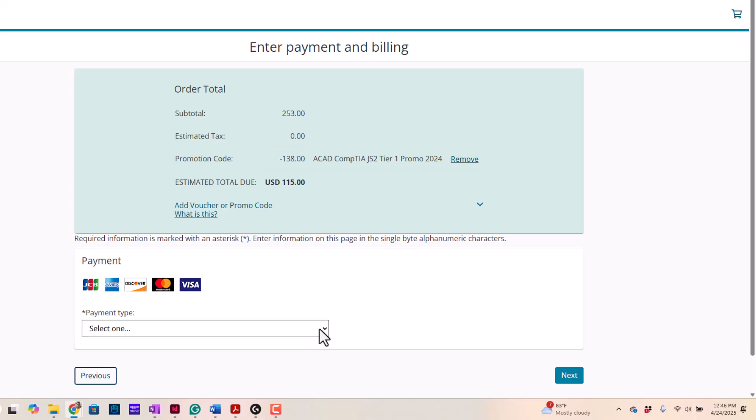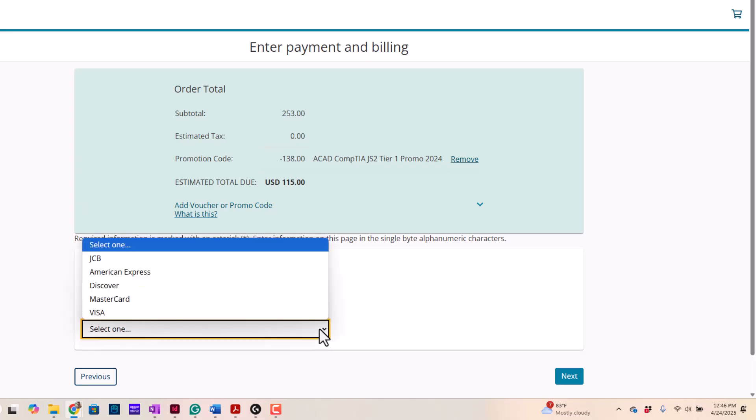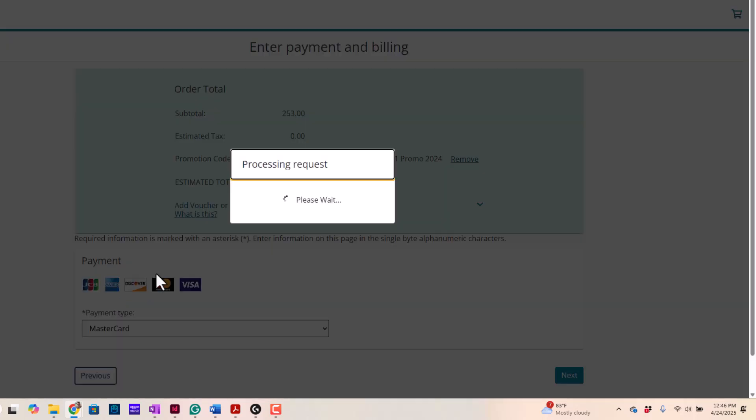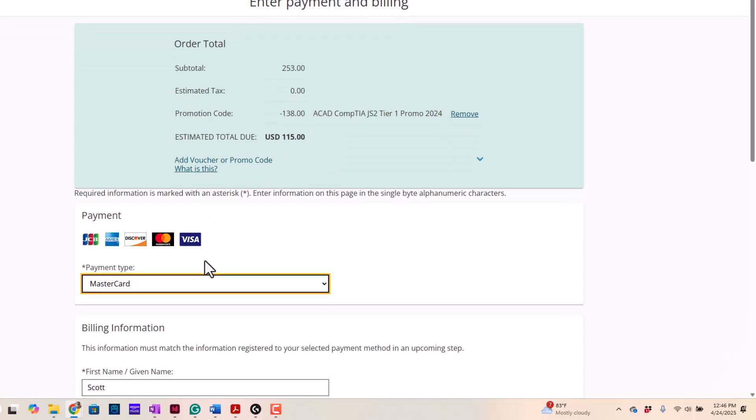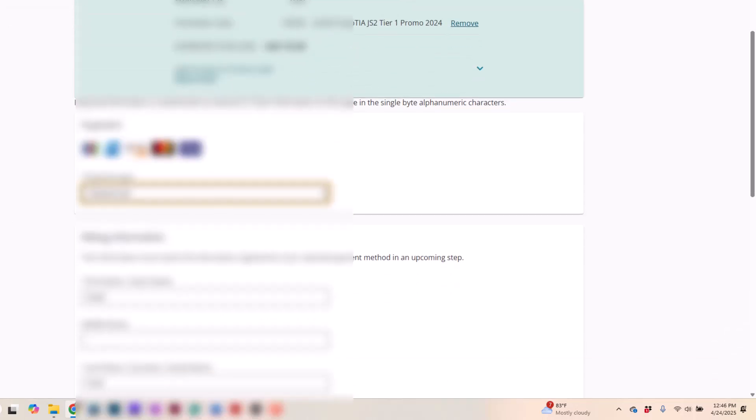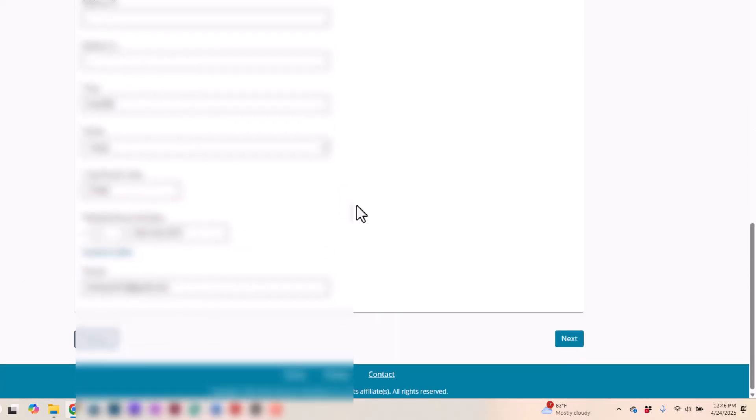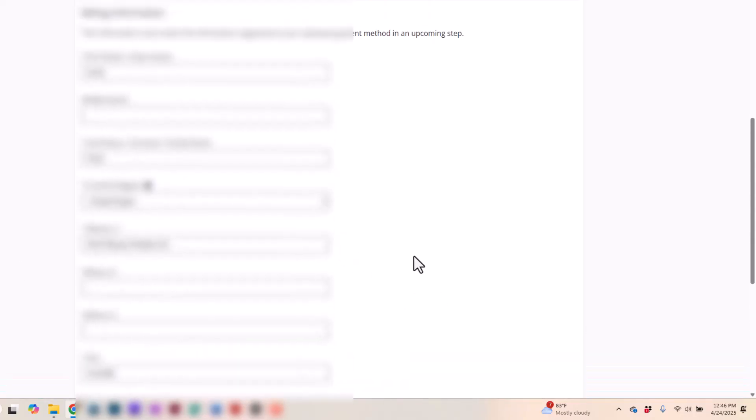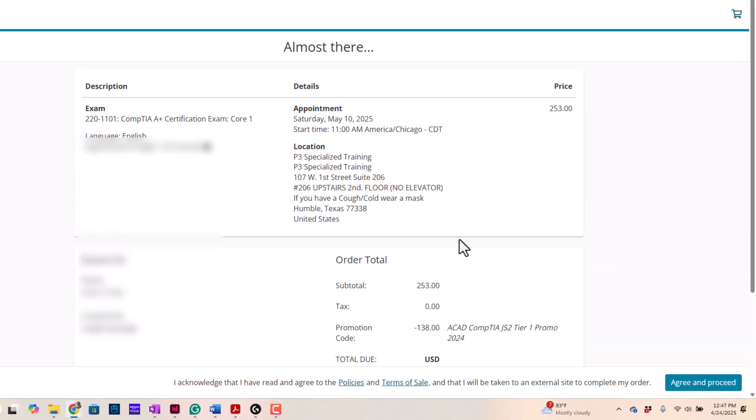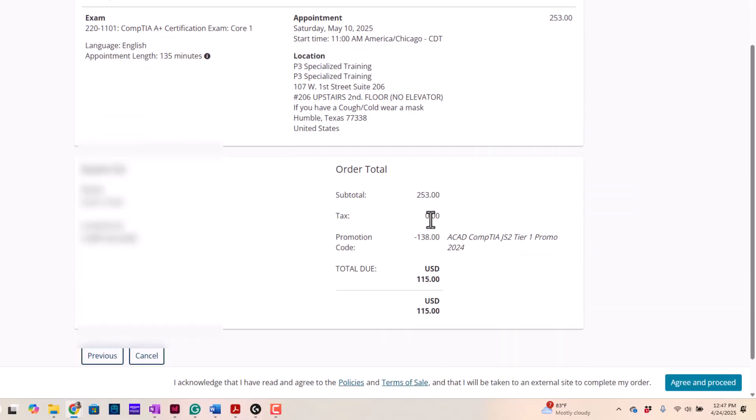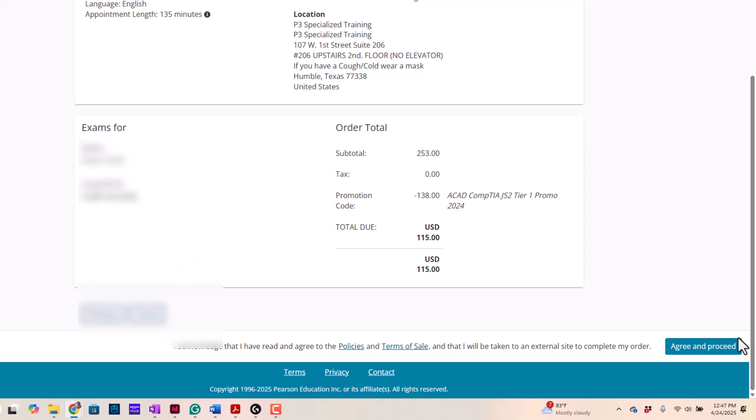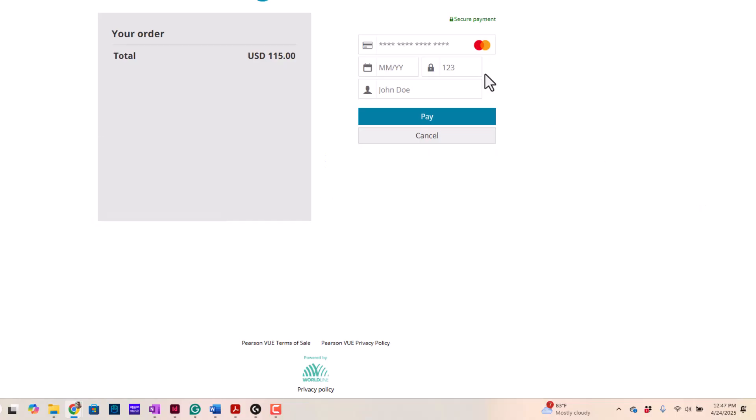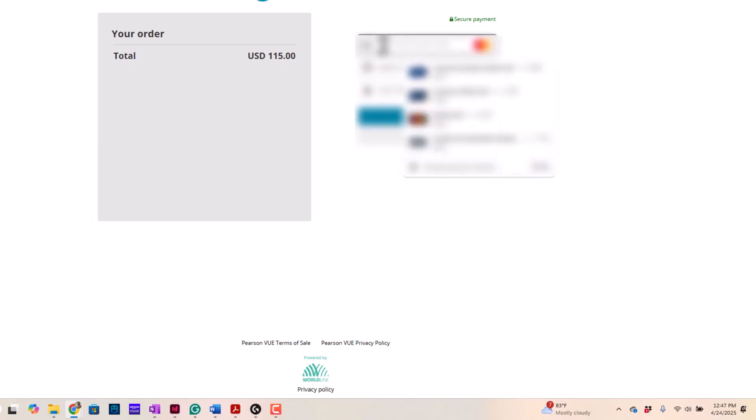I am now going to select payment type. In this case, I happen to have a MasterCard. So, I'm going to click MasterCard. Billing information, address, all this fun stuff. Yep, everything looks good to me. Which obviously, we're going to blur out. I'm going to click Next. And I'm going to pay. So, agree and proceed. And now I'm going to enter my credit card information. Now, obviously, I will be blurring this out as well.